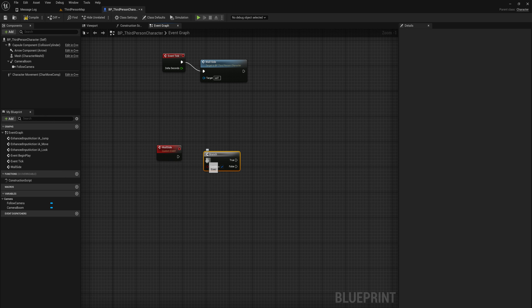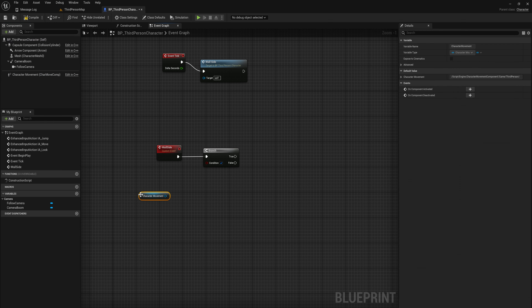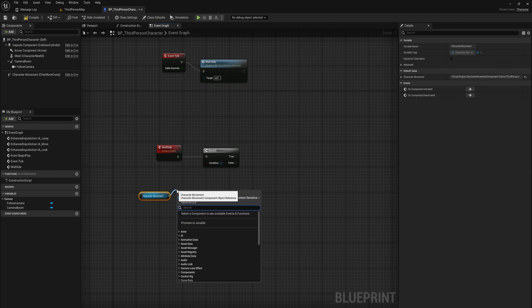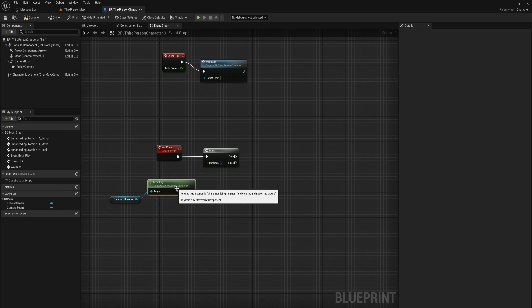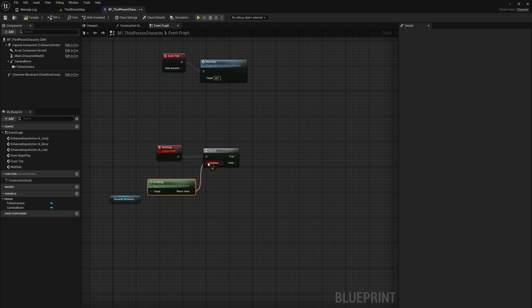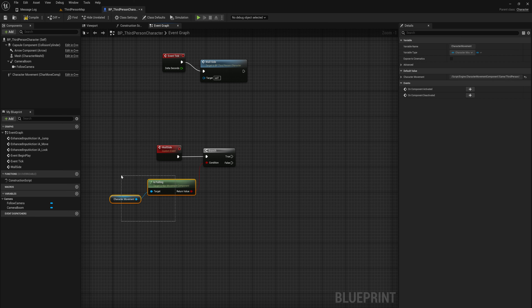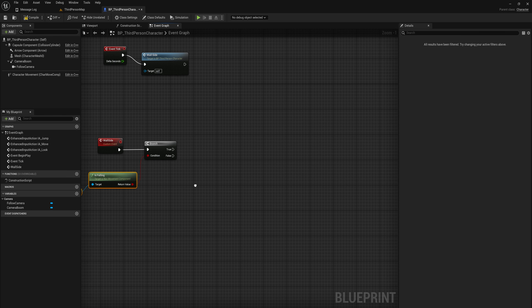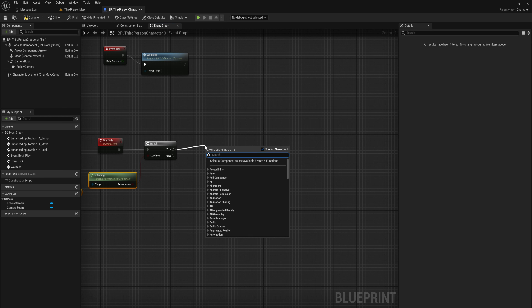The first thing we want to do in the wall slide is add a branch node. Even though we're going to be checking every frame for a wall, we only want to do this when we're falling to begin with — we don't want to do any unnecessary line traces. So let's get our character movement component and check 'is falling.' This is a little counterintuitive because it says 'is falling,' but it really means you are not grounded. Even if you're moving upward while jumping, it will still say you are falling.